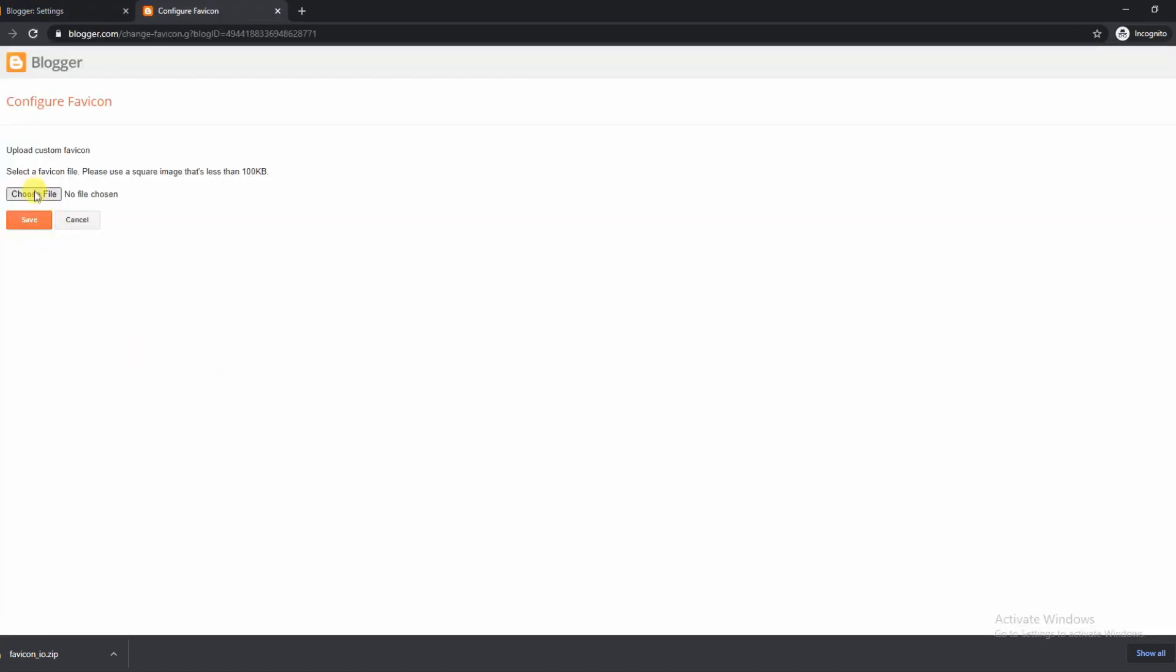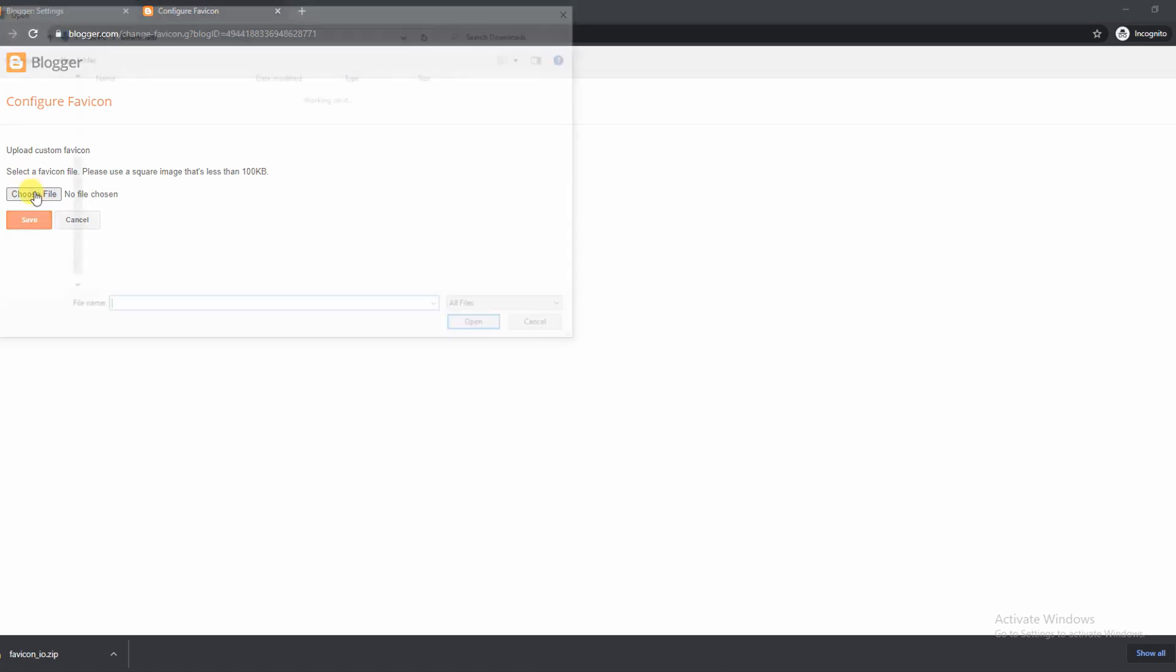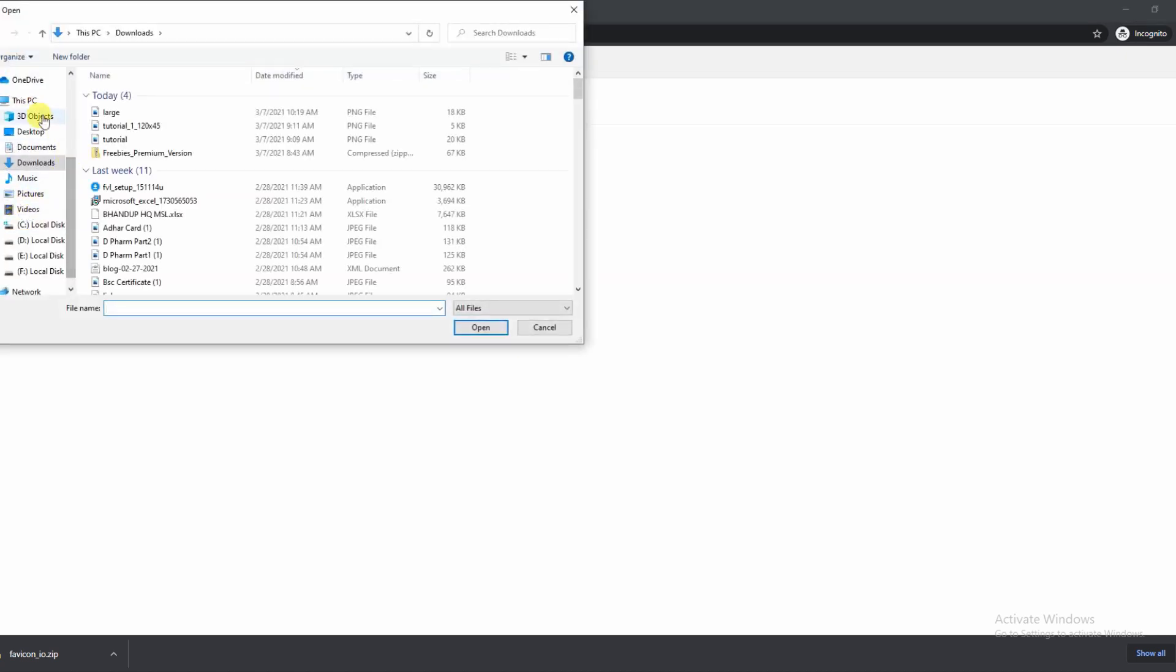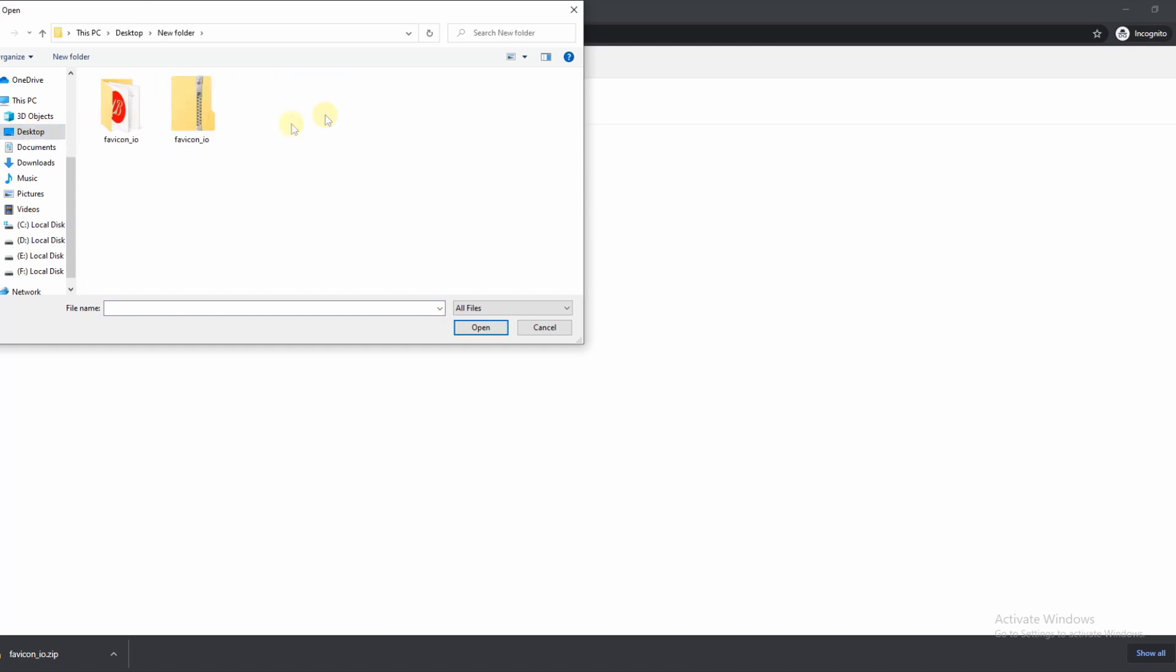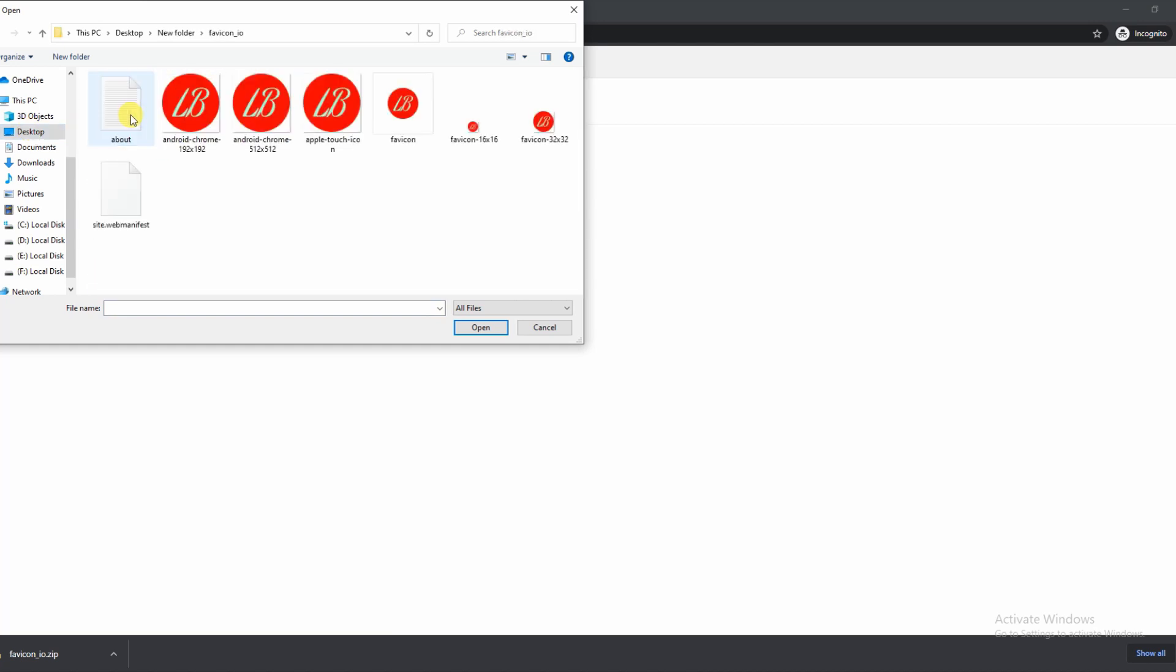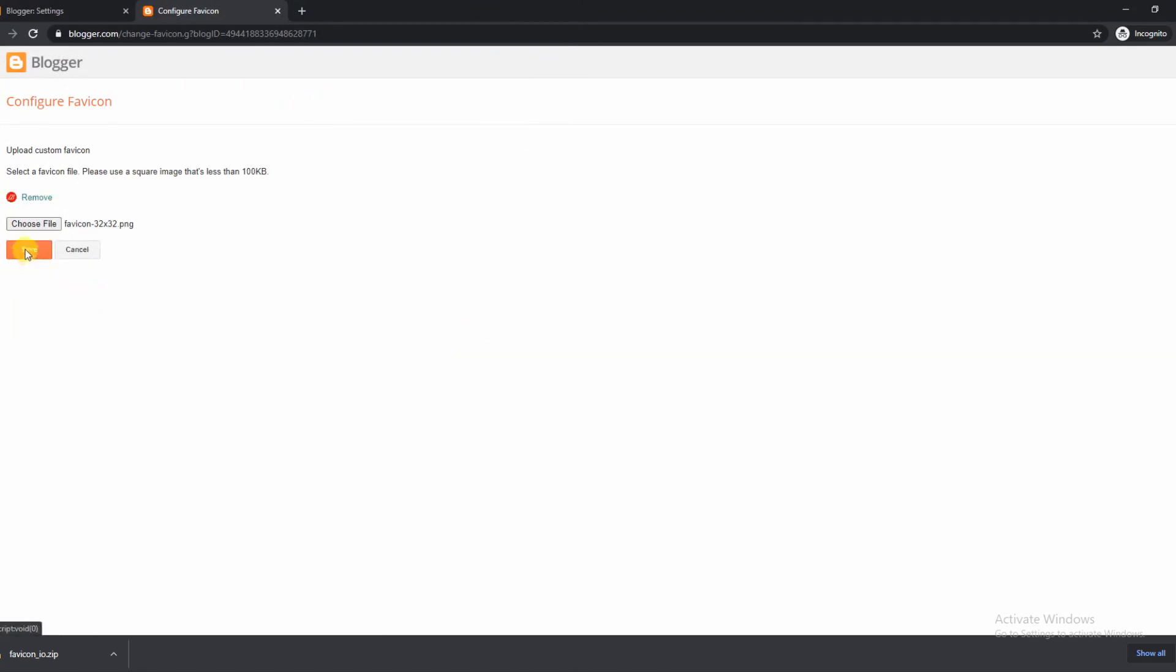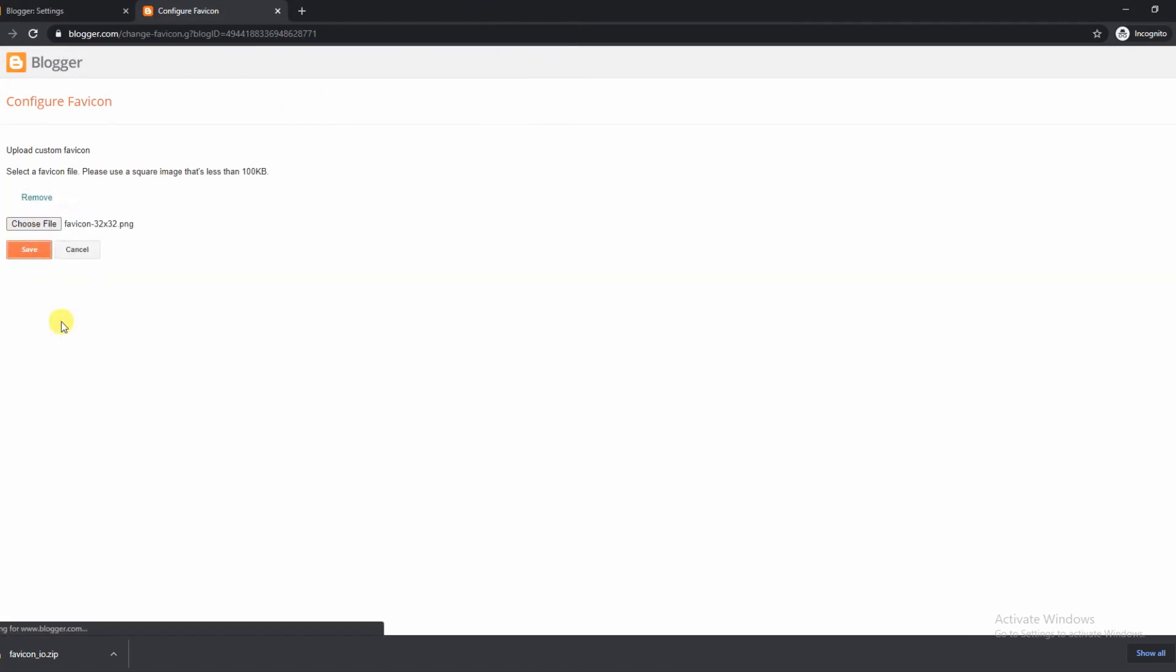That will open up a different page and then there will be an option called choose file, and you choose the file that you have downloaded and extracted. Again, only choose the file that you have extracted and not the file that you have directly downloaded. Choose your file, hit open and that will open up. Then all you have to do is click the orange save button and you are completely done.